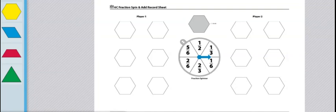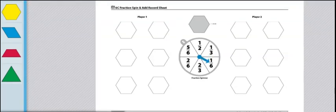To begin this game, player one will spin the spinner twice and add the two spins. So I got 1/6 and 2/3. Now I'll have to add 1/6 plus 2/3.